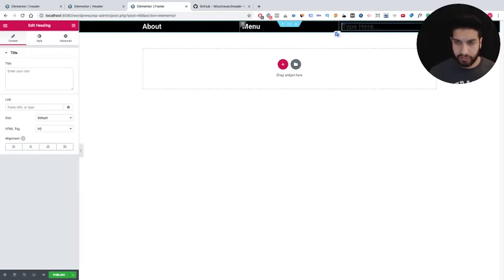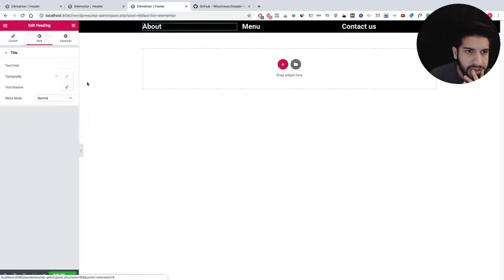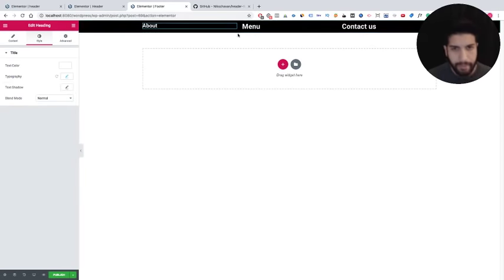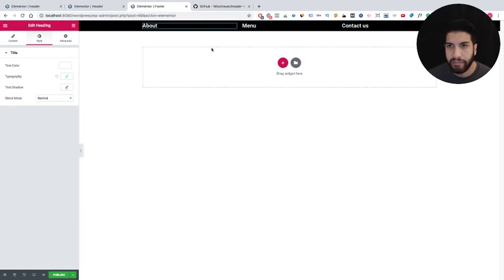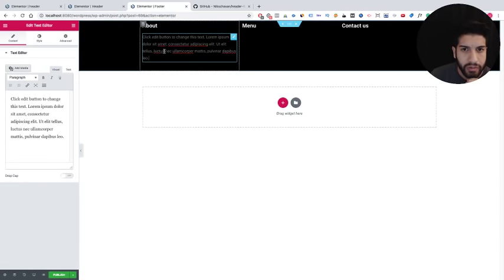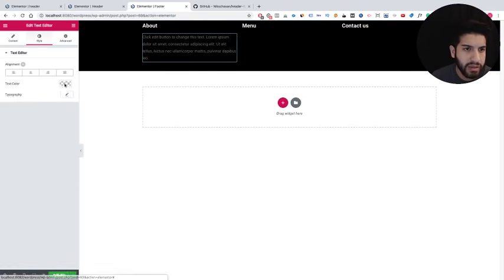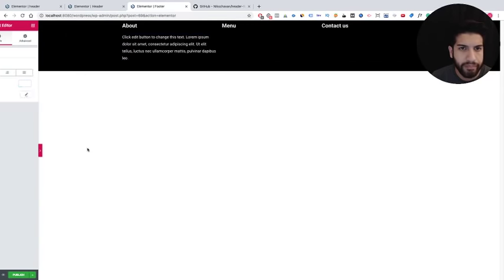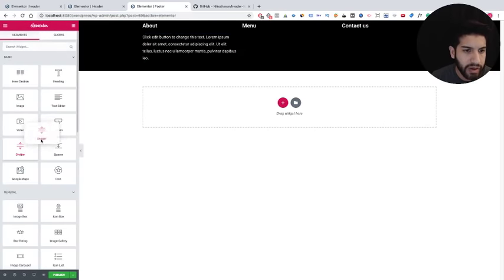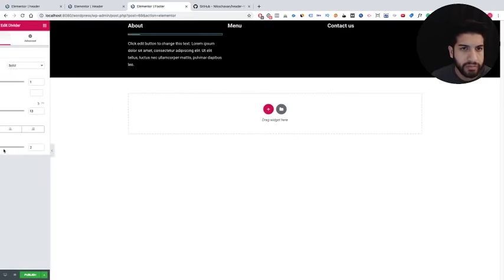For the About column, add a Text Editor widget and paste in some default placeholder text — in a real site you'd put your actual about content here. Let's make the text color white. Then add a divider widget right under each heading, position it to the right, change the divider color to white, and remove the extra spacing. Add this divider setup to each column.